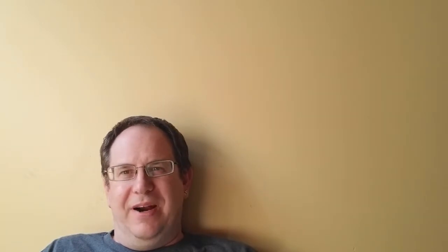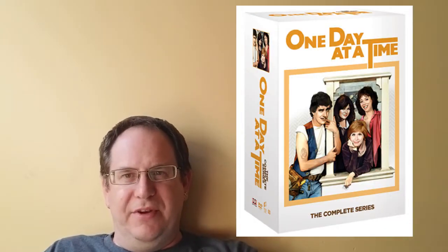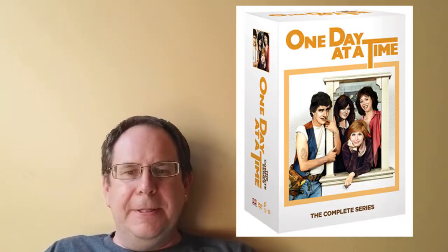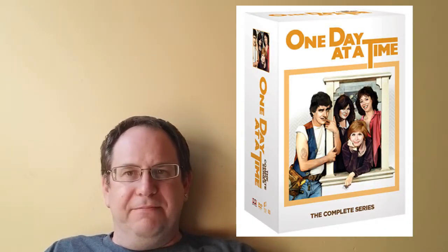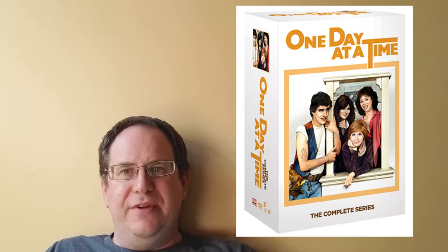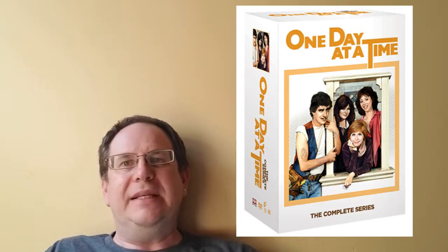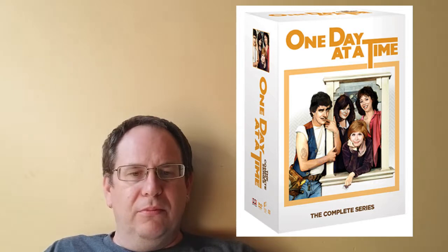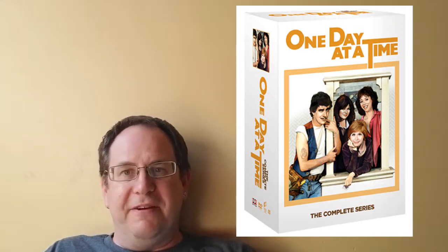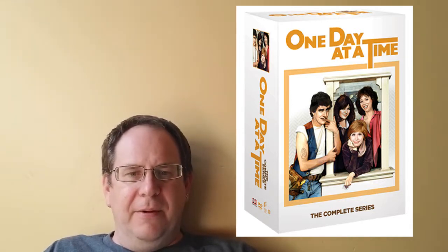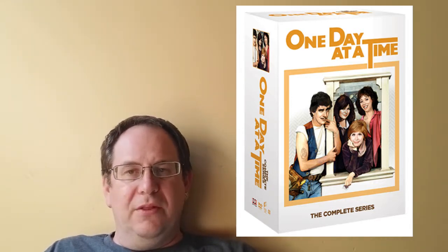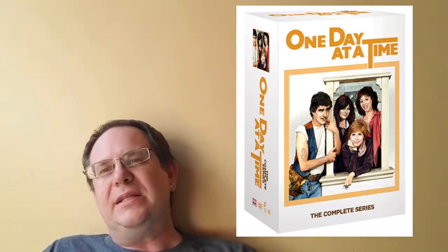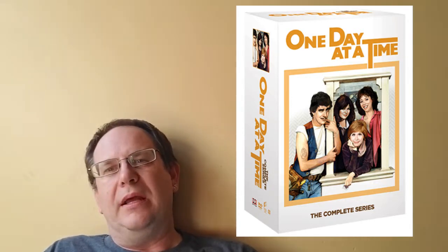One Day at a Time, the classic sitcom that ran for nine seasons in between the 70s and the 80s, is coming to DVD in a complete series set. November? No. December 5th. The show is consistently in the top 20. And it was pretty good. I remember watching it when it was on. So, Shout Factory has the whole series finally coming to DVD December 5th.